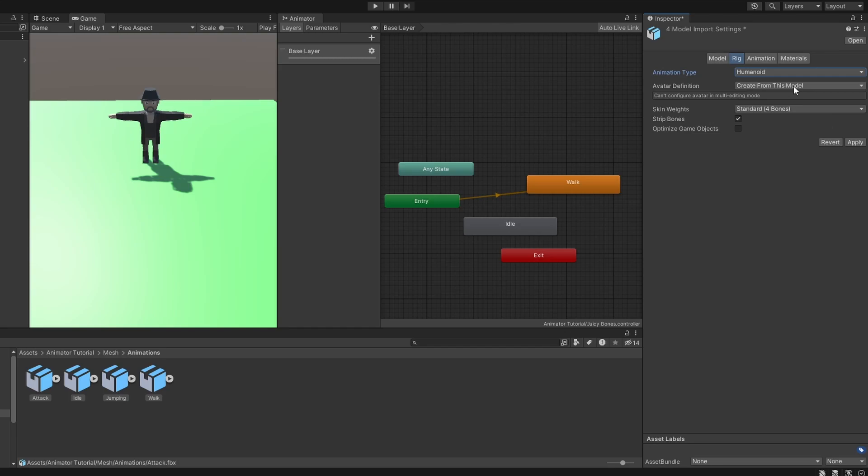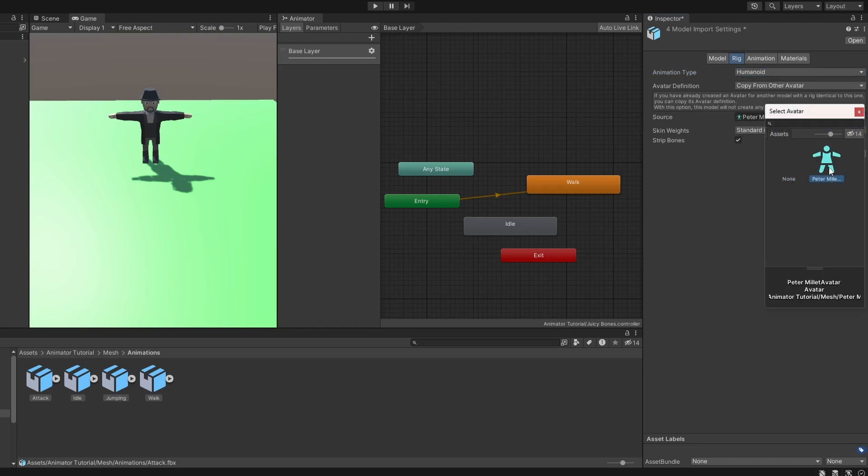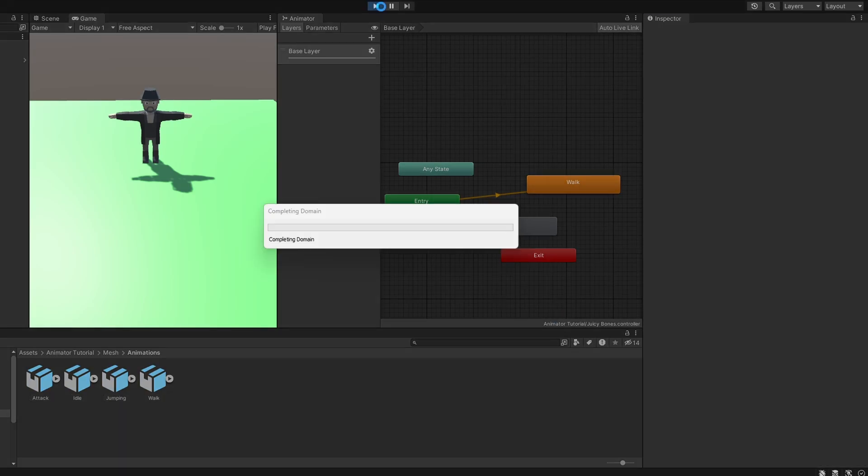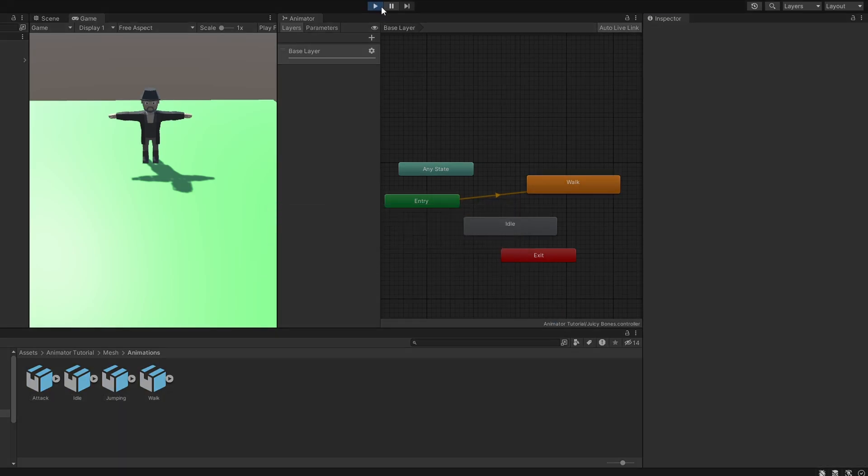Because we already have an avatar, let's define it to copy from other avatar and select our avatar we have just created. Now if we hit play, the animation plays.